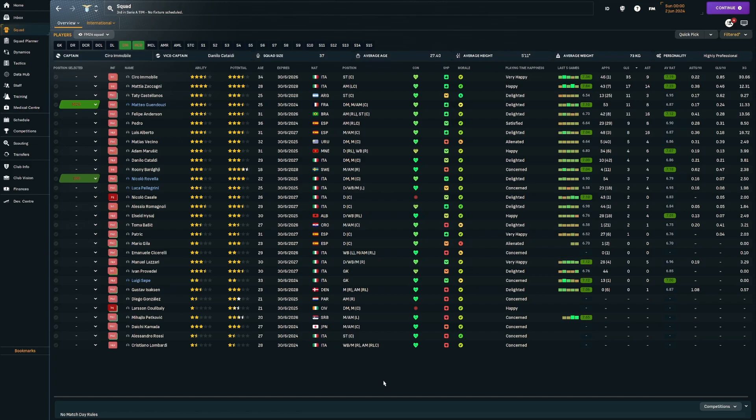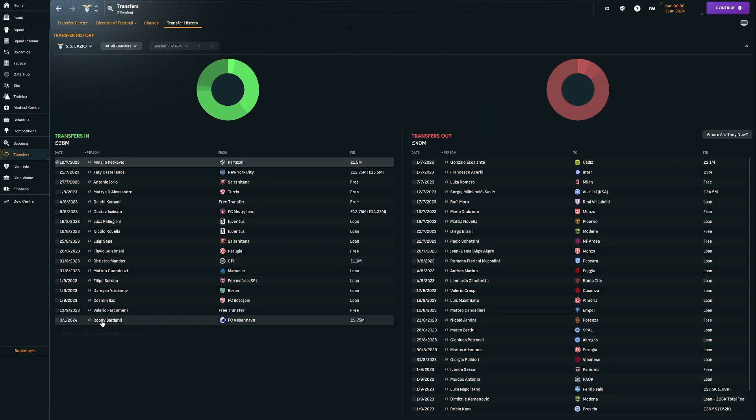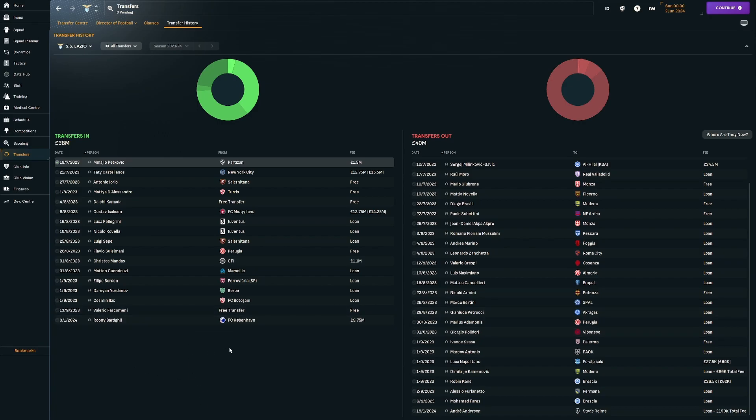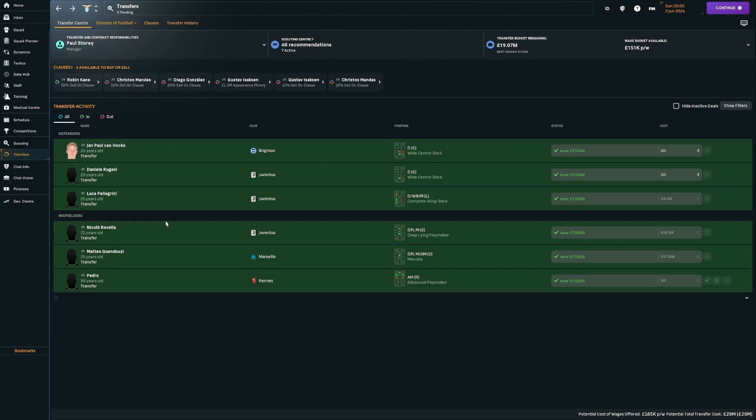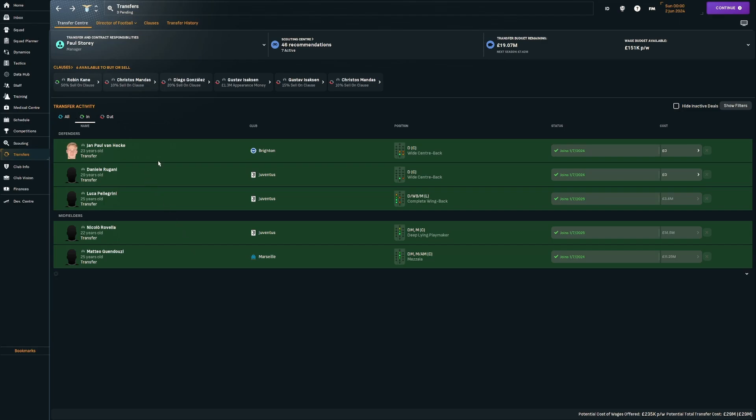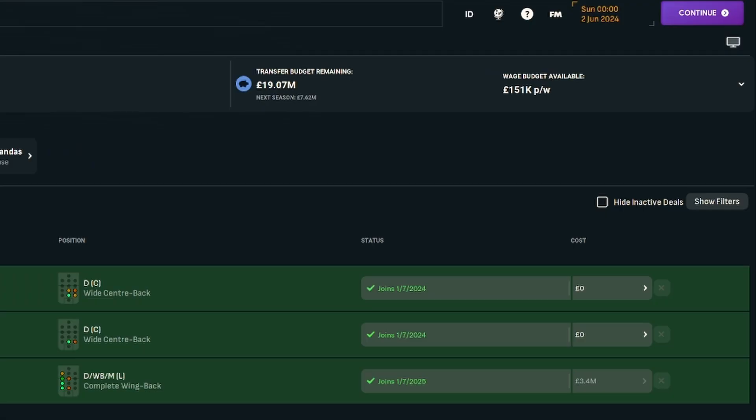The one problem you would see is that it is a pretty aging squad. In January, we brought in Rooney Bargy from Copenhagen just to try and bring a bit of extra quality and also a younger player. We have got some deals already done for the summer as well. We're bringing in Jean-Paul Van Hecker from Brighton and Daniele Rugani from Juventus. The Guendouzi deal turns permanent this summer. The board have given us 19 million to spend and there's plenty of room in the wage budget.